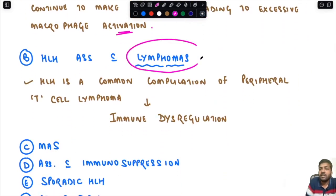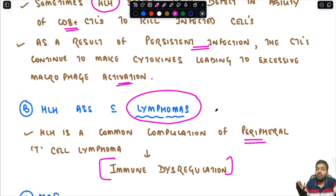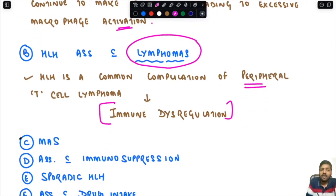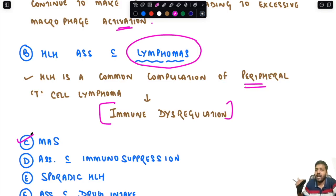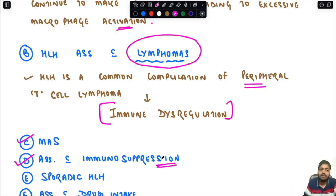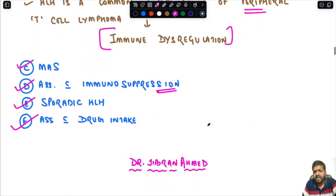Sometimes HLH stems from a defect in the ability of cytotoxic T cells to kill infected cells. As a result of persistent infection, cytotoxic T cells continue to make cytokines leading to excessive macrophage activation. HLH is also a common complication of peripheral T-cell lymphoma. Remember: although HLH and MAS are used interchangeably, macrophage activation syndrome is specifically one type of secondary HLH. HLH can also be associated with immunosuppression, HIV, immunosuppressive therapy, drugs, or be sporadic.